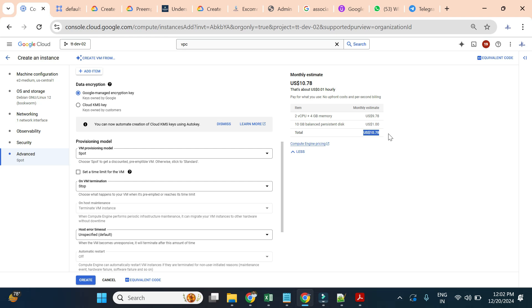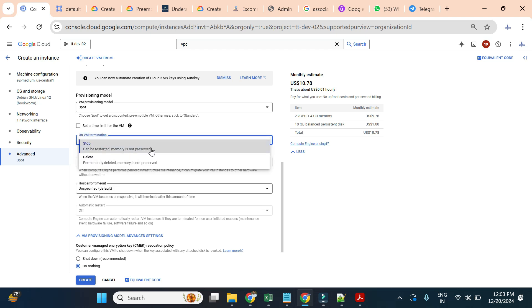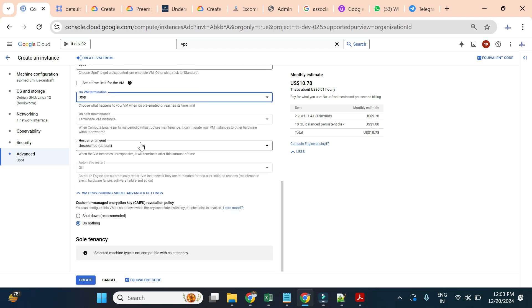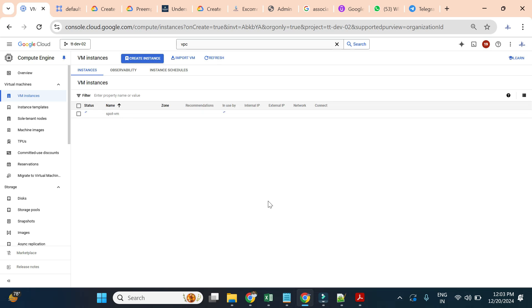If you change the region, configuration, or other settings, it will vary between 50 to 90% cheaper, but it is always much cheaper. You can also decide what should be the termination action. If your Spot VM is terminated, you can use a shutdown script to perform any action before the instance is terminated. You can specify a timeout and whether the instance should be stopped or deleted. Simply set these options and create the instance.